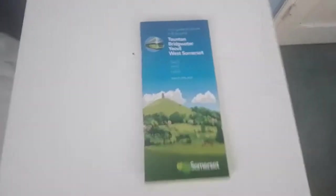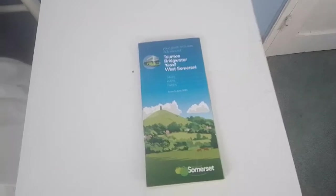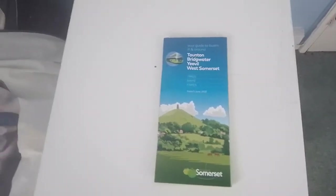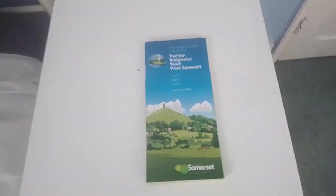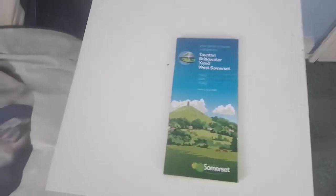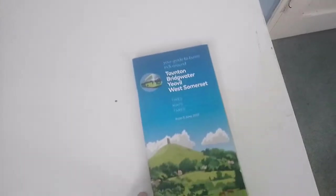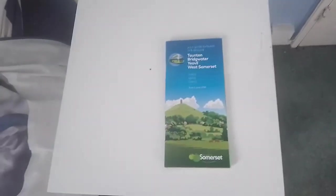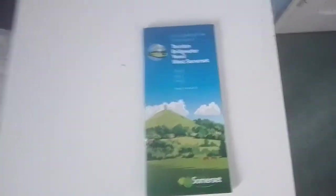This guide here houses all the timetables that First Buses of Somerset, part of the First Bus Empire, operate in Somerset. This includes the towns of Taunton, Bridgewater, Yeovil, Weston, North Burnham-on-Sea, and Minehead. The guide itself was made in June of this year when the services in Somerset were revised.